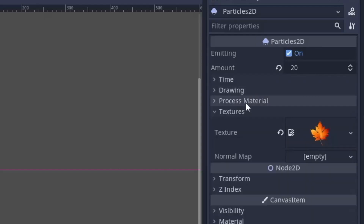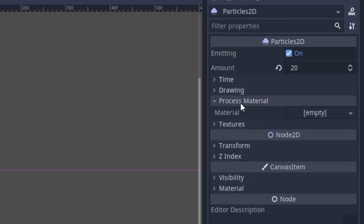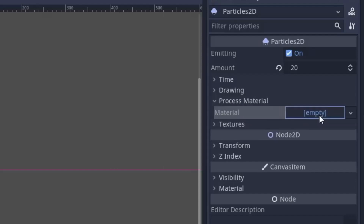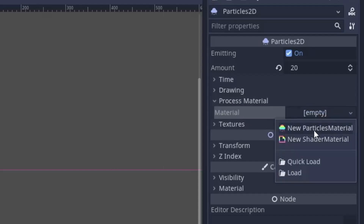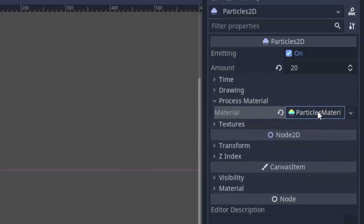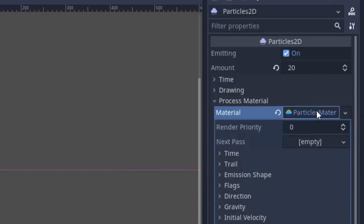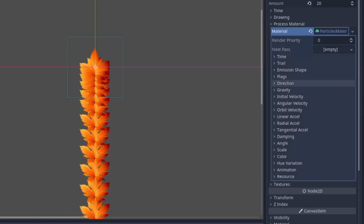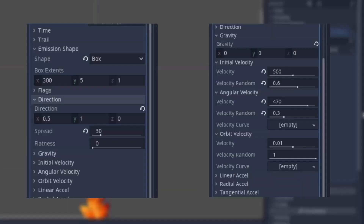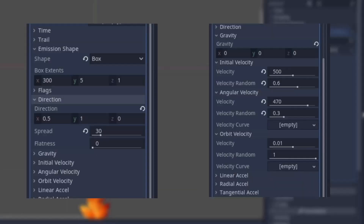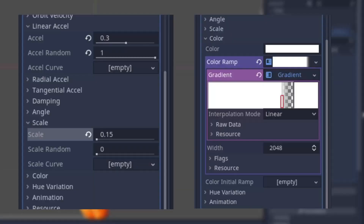Now in the process material, add a new particles material. I've made many videos explaining how all these options work, so to save your time, here are the values that you need to set.